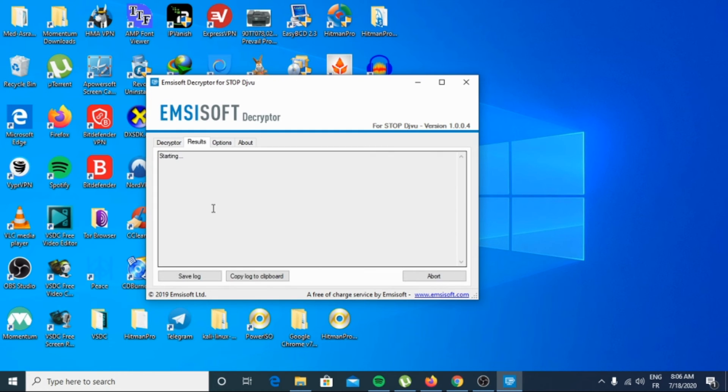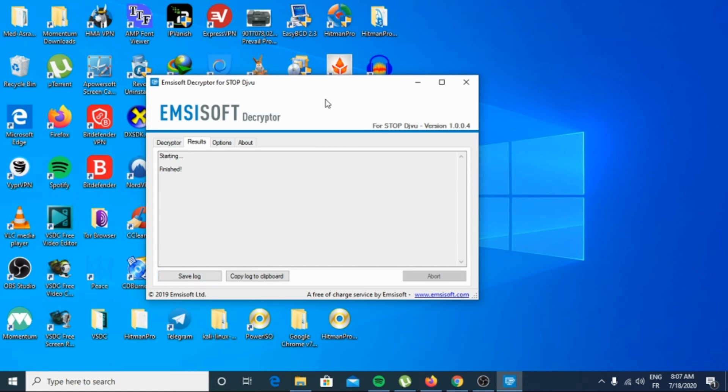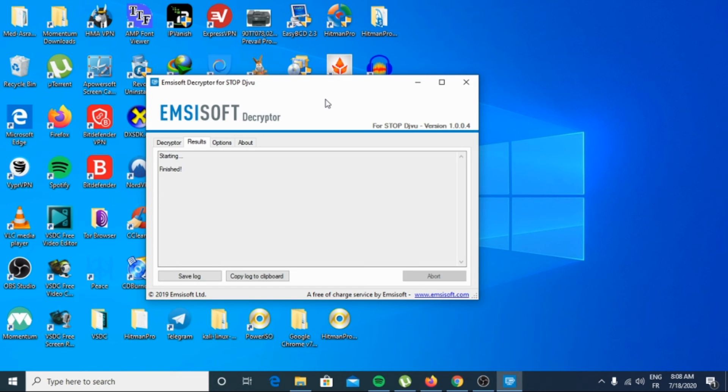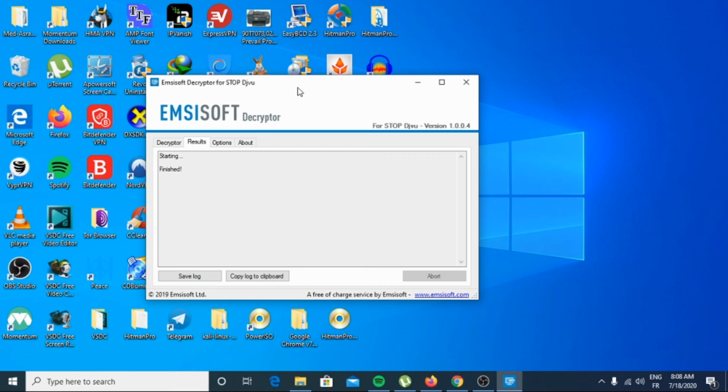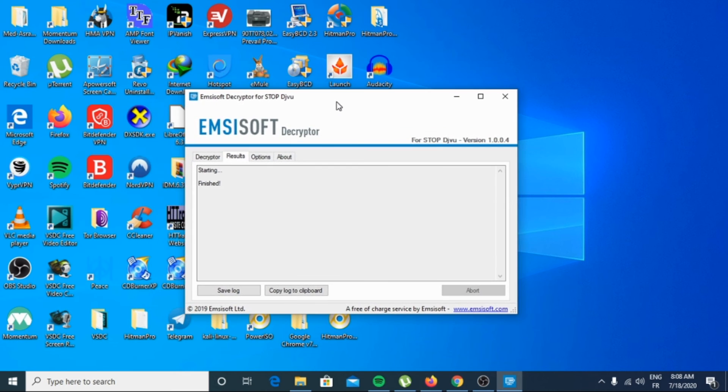Wait a couple of minutes. Don't pay the ransom. It is advised that you make an image of the encrypted drive so that you can possibly decrypt them in the future.